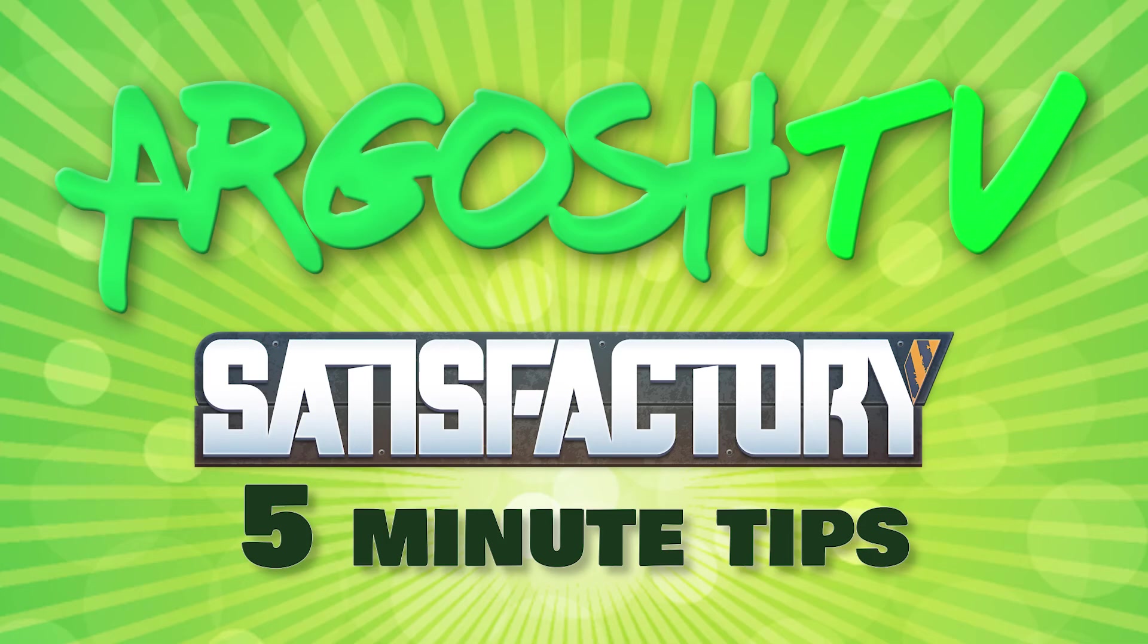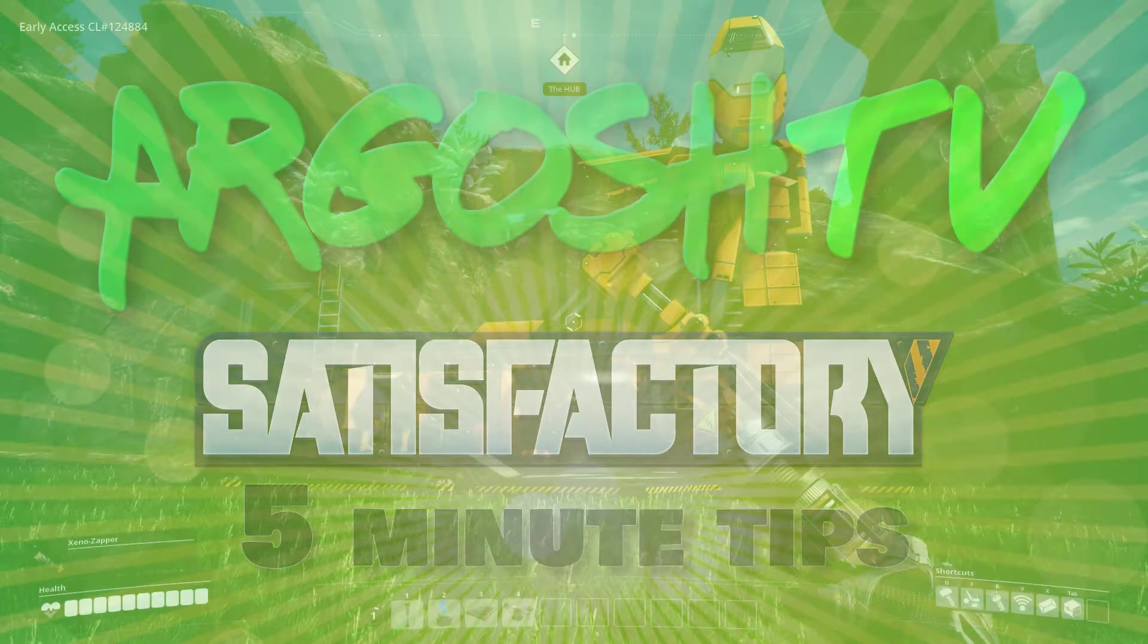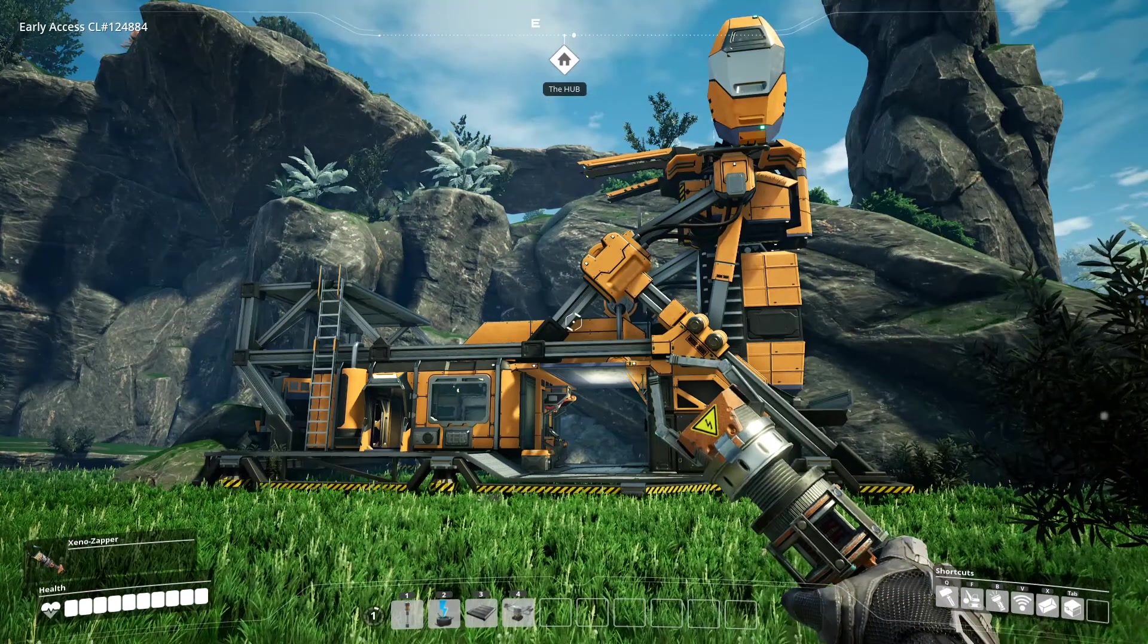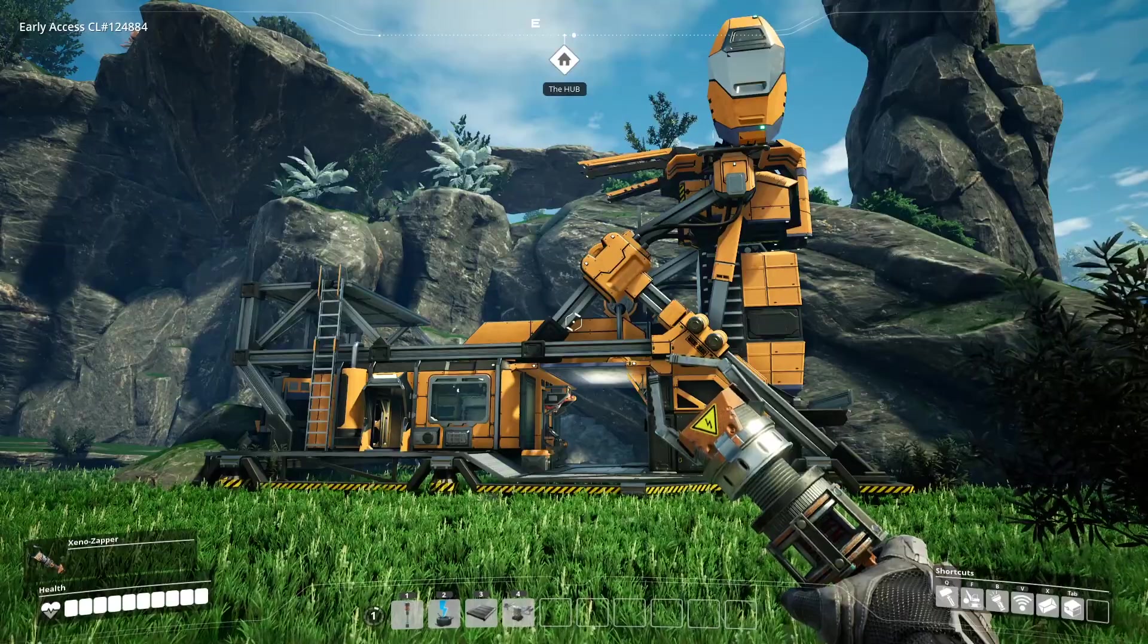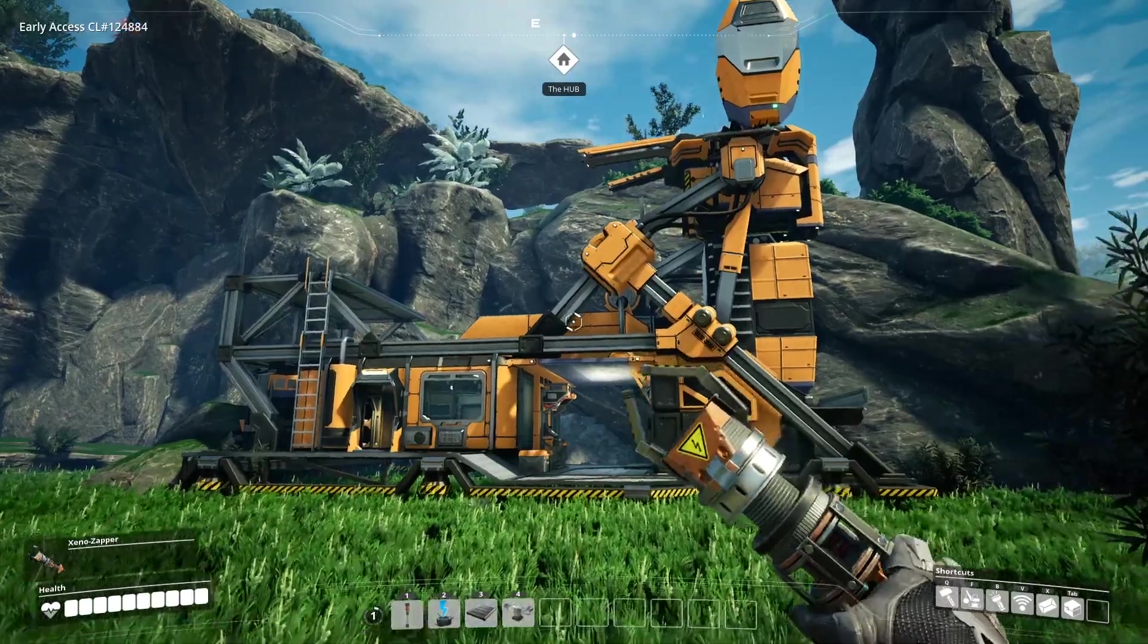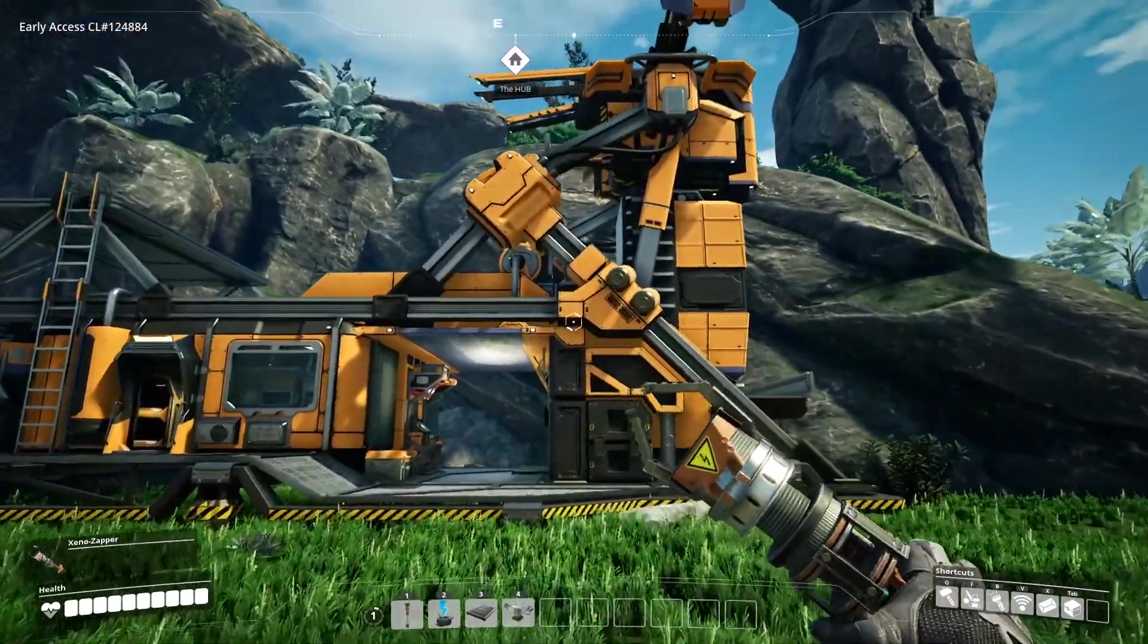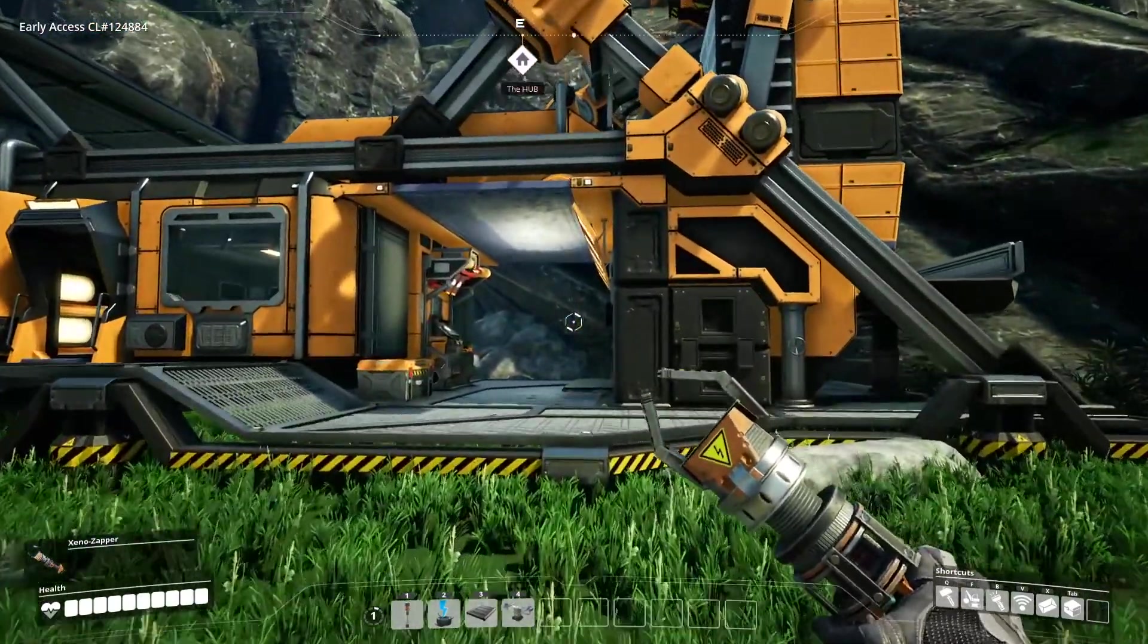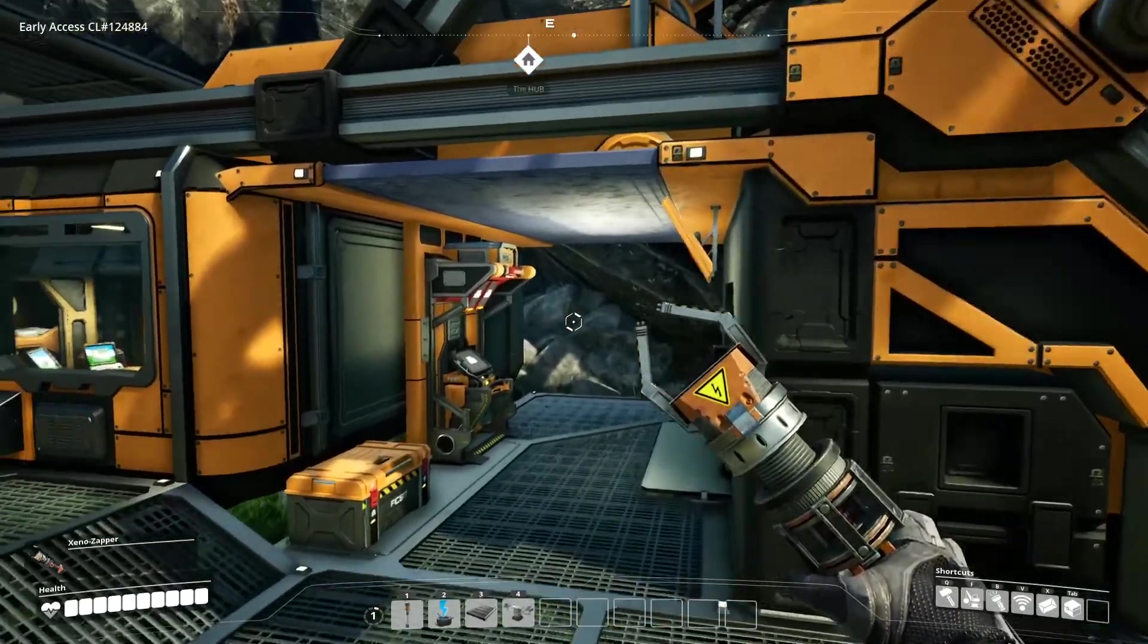Hello and welcome to another Satisfactory 5-minute tips video. In this video we're exploring the Molecular Analysis Machine or MAM.